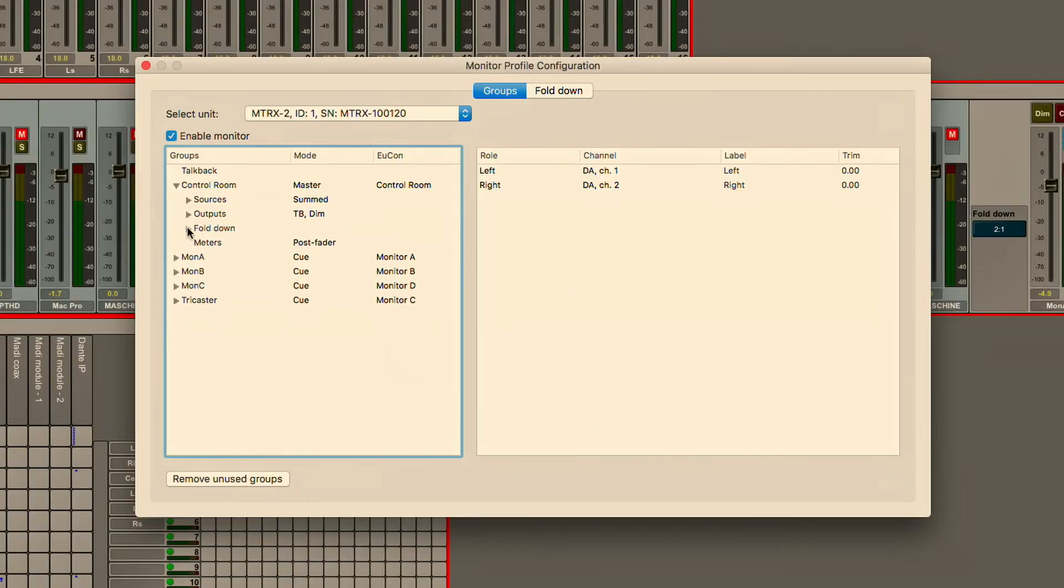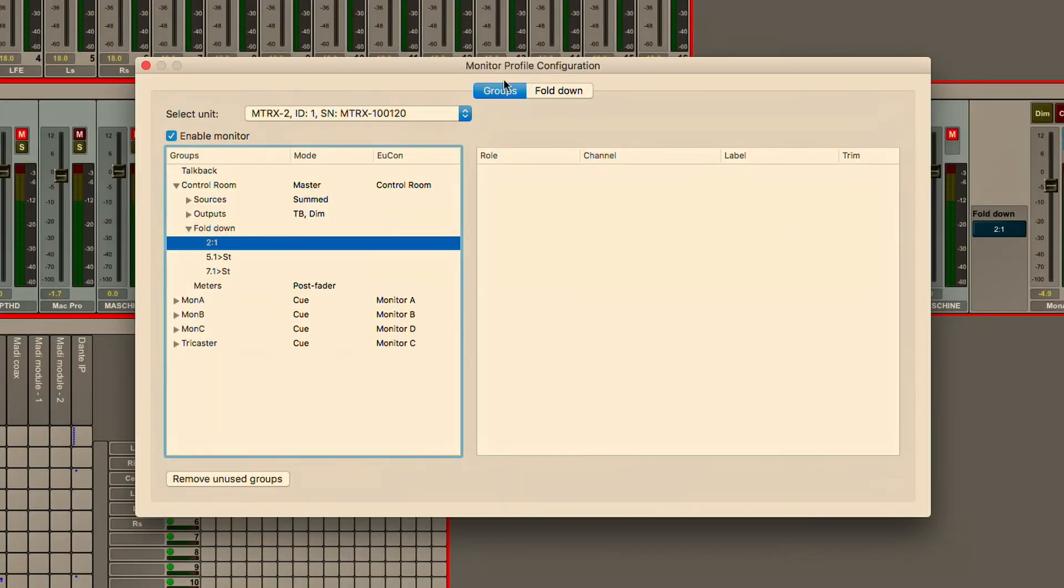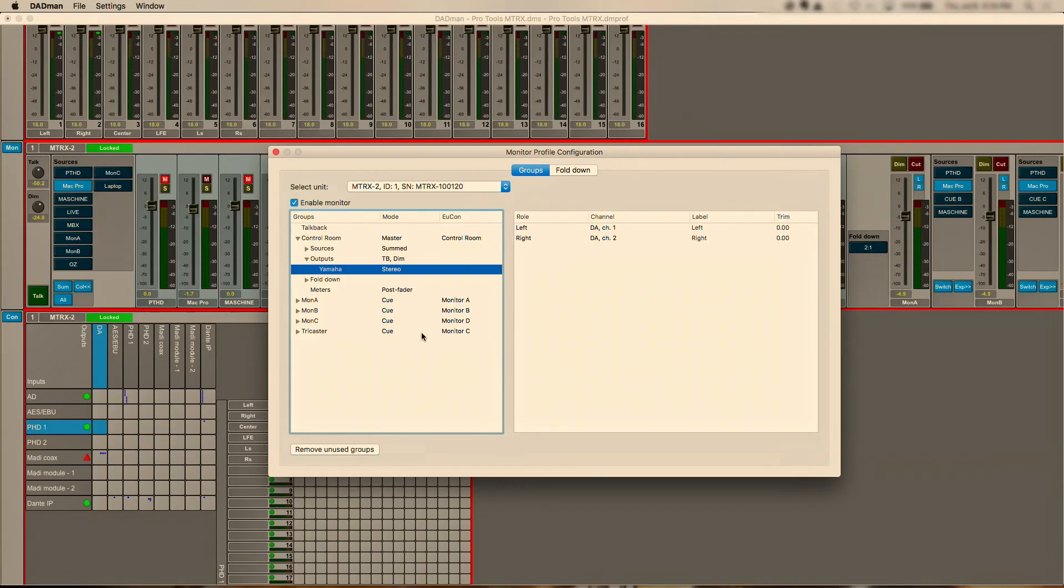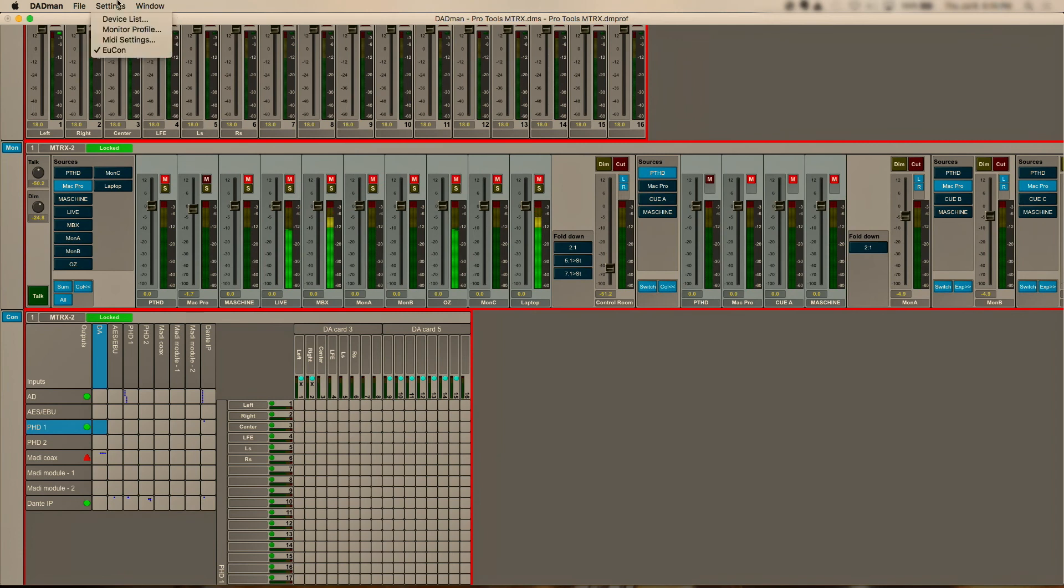Once we've dialed in our configuration for monitoring, control room, fold downs, outputs, talent mixes, we can actually go and via UConn control every aspect of this directly from our control surface. Whether that is an iPad running Pro Tools Control or our full flagship control surface which is Pro Tools S6.